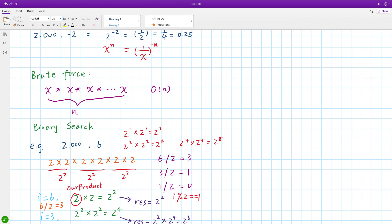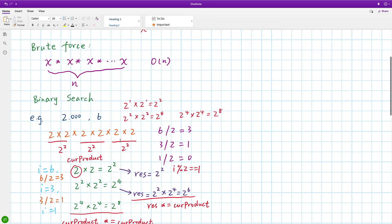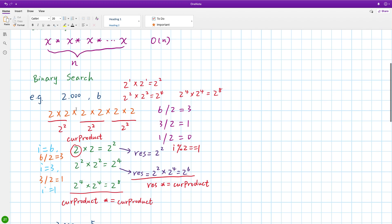How to use binary exponentiation? Let's see this example. If we want to calculate 2^6, we just need to multiply 2 six times. So this is 2*2*2*2*2*2. At the very beginning we only have 2, so 2*2 gives us 2^2, and 2^2 * 2^2 gives us 2^4, and 2^4 * 2^4 gives us 2^8.